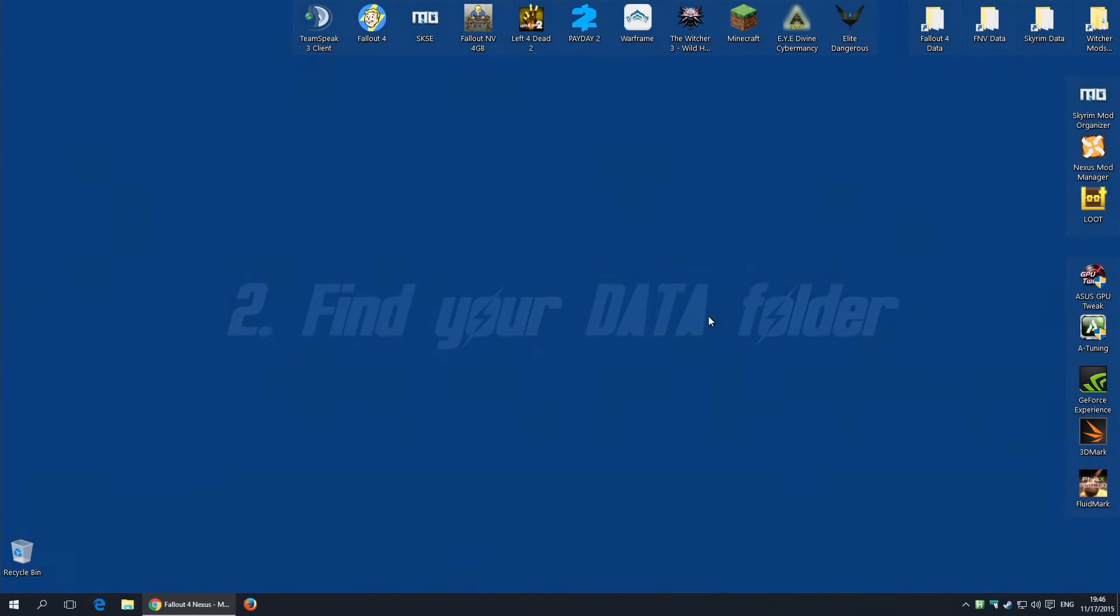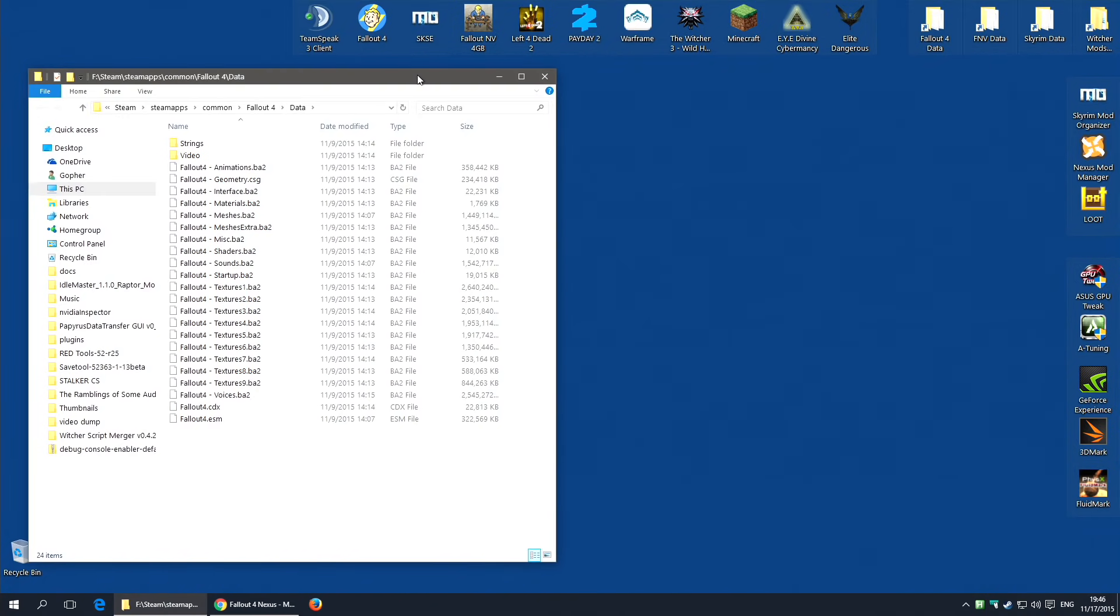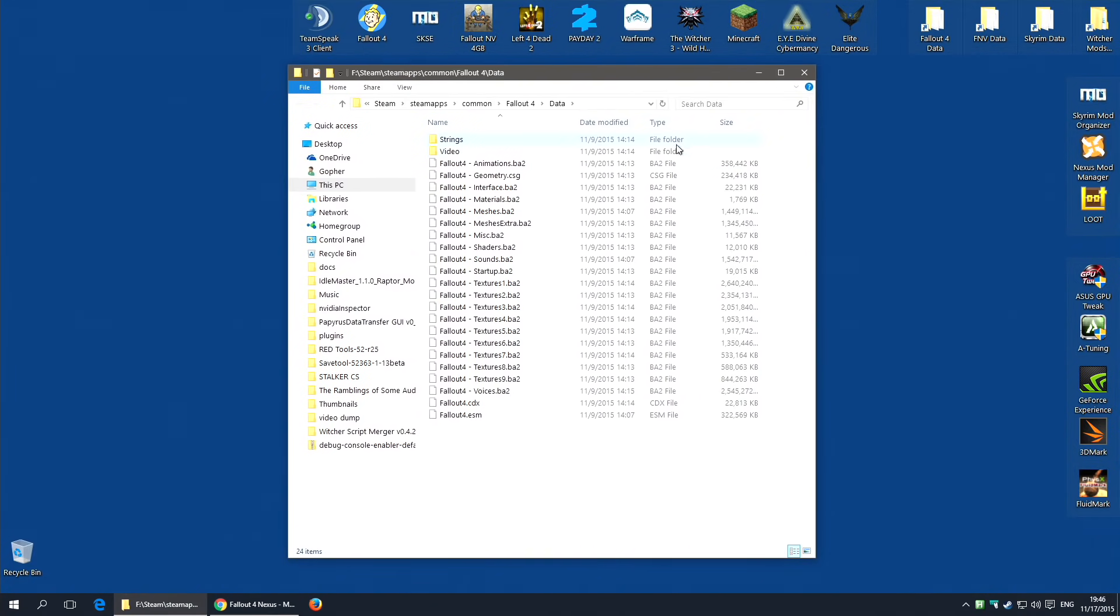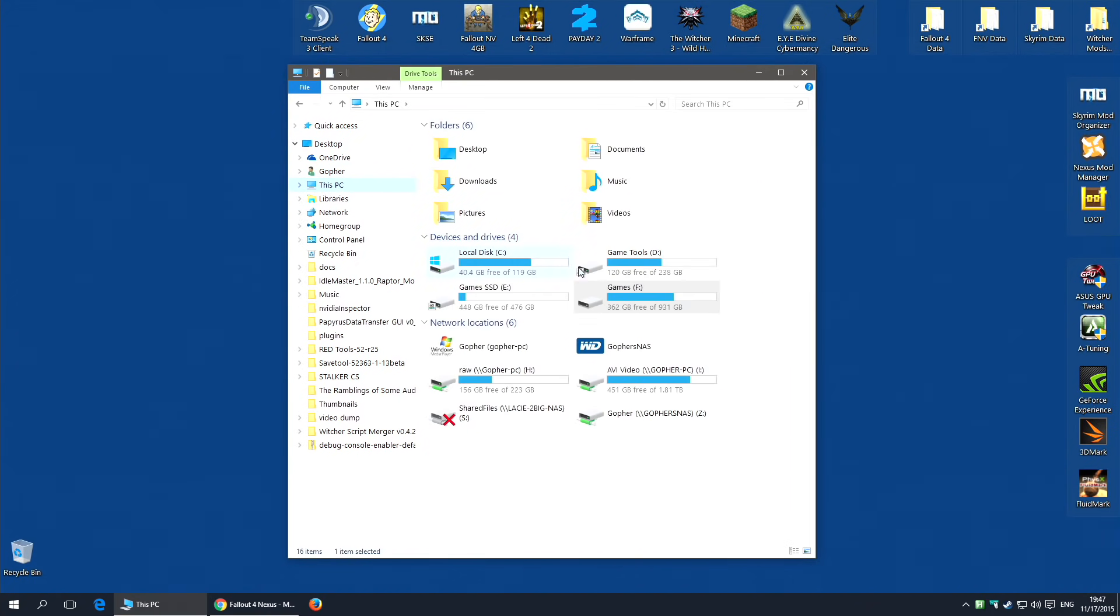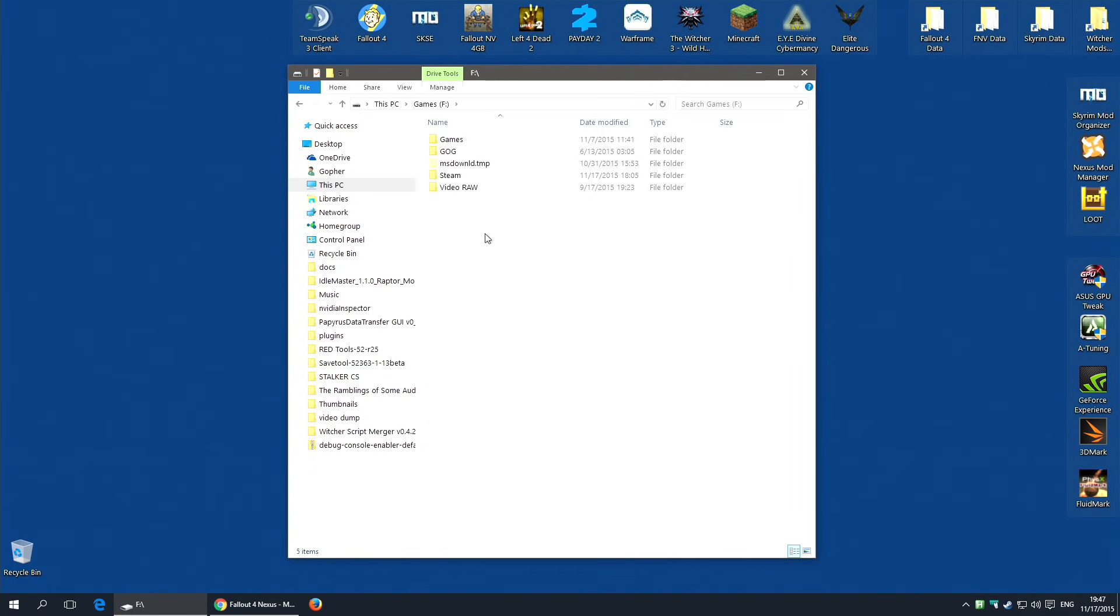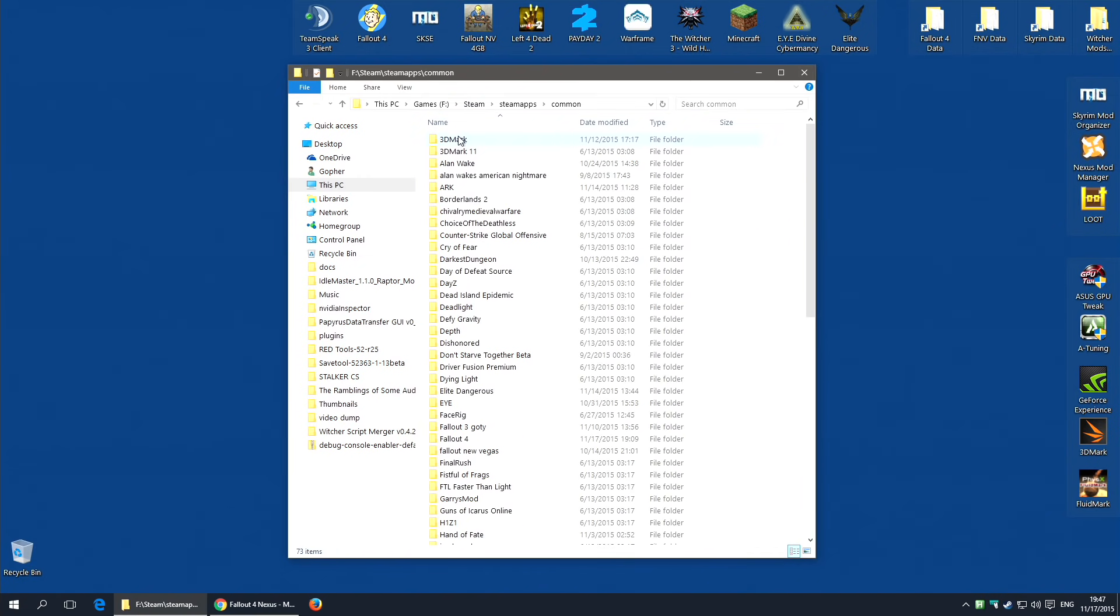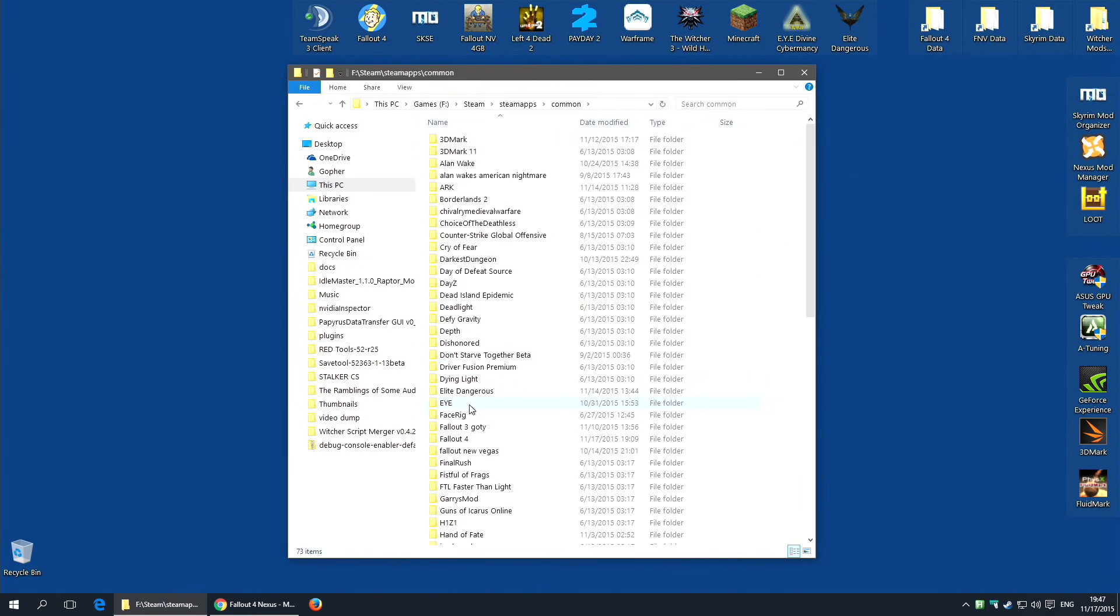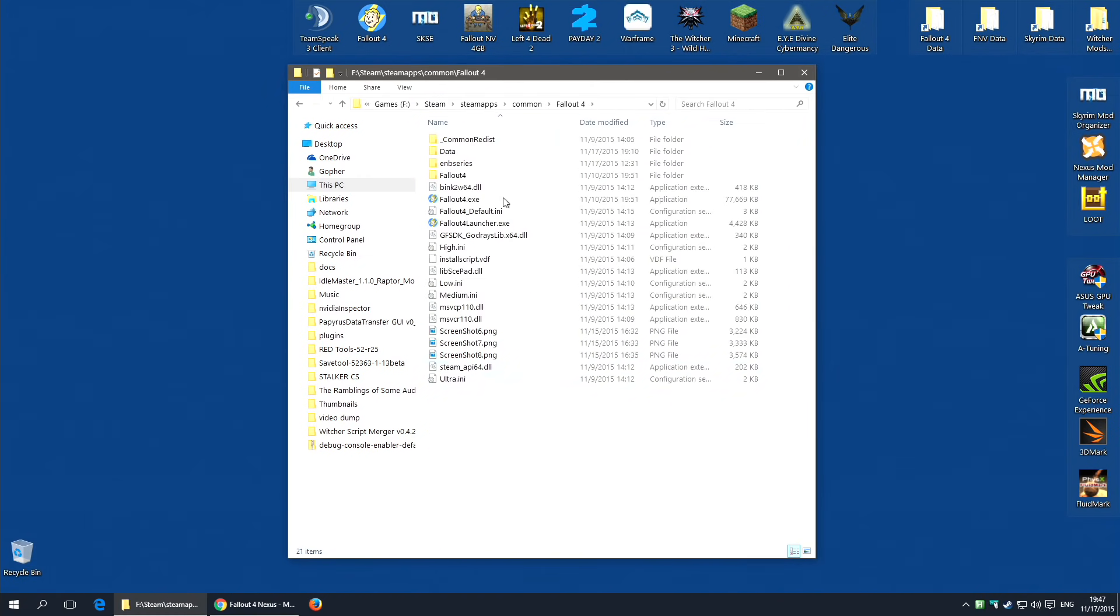The second thing you're going to need is to know where your Fallout 4 data folder is. I have mine stored up here. And to help you find it, you're going to need to know where your Steam folder is. Now, I've installed Steam on a separate drive on games, but a lot of people will probably use the default location which will be in the program files somewhere. Wherever it is, you need to find it, and you go to Steam, SteamApps, Common, Fallout 4. This is the game folder.